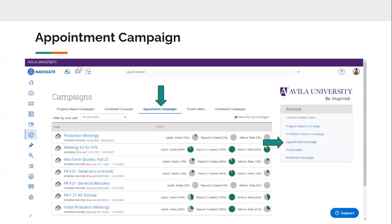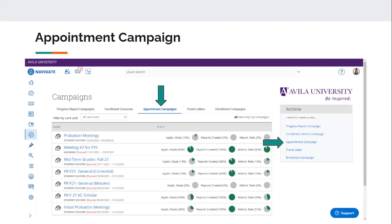Once you click on that, it's going to take you to the campaigns page, and all of these different options might not show up, but we are going to focus on the appointment campaigns. And then these are the campaigns that I've run in the past, and I have one that's currently going. So a nice thing about this is that you can see the stats right there, so the percentage of appointments made, the percentage of reports that you've created, so appointment summaries and notes that you've put in after your meetings, and then the attendance rate, because some students will set up a meeting and then no show. So that attendance rate is also a nice indicator there of how successful your campaign is going.